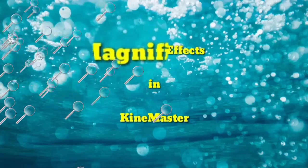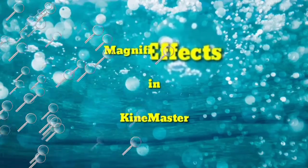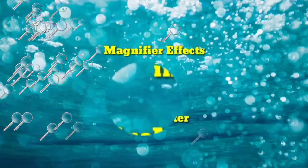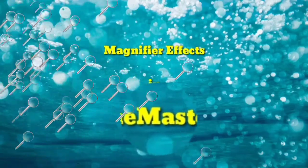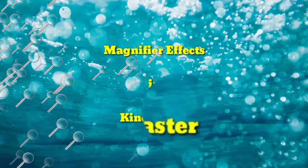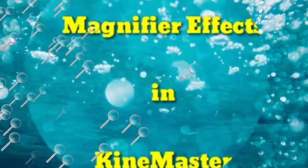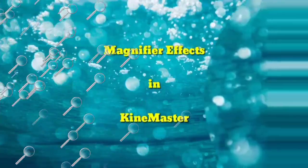Good day everyone, welcome to my channel. Our today's tutorial is how to add magnifier effects in KineMaster.